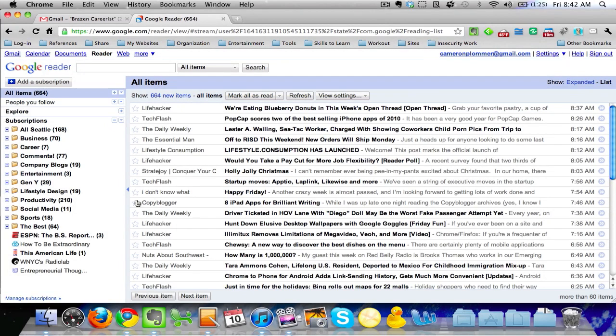Hello, it's Cameron here from HowToBeExtraordinary.com. I just wanted to show you guys a little trick that I use to organize my Google Reader. If you're not familiar with Google Reader,